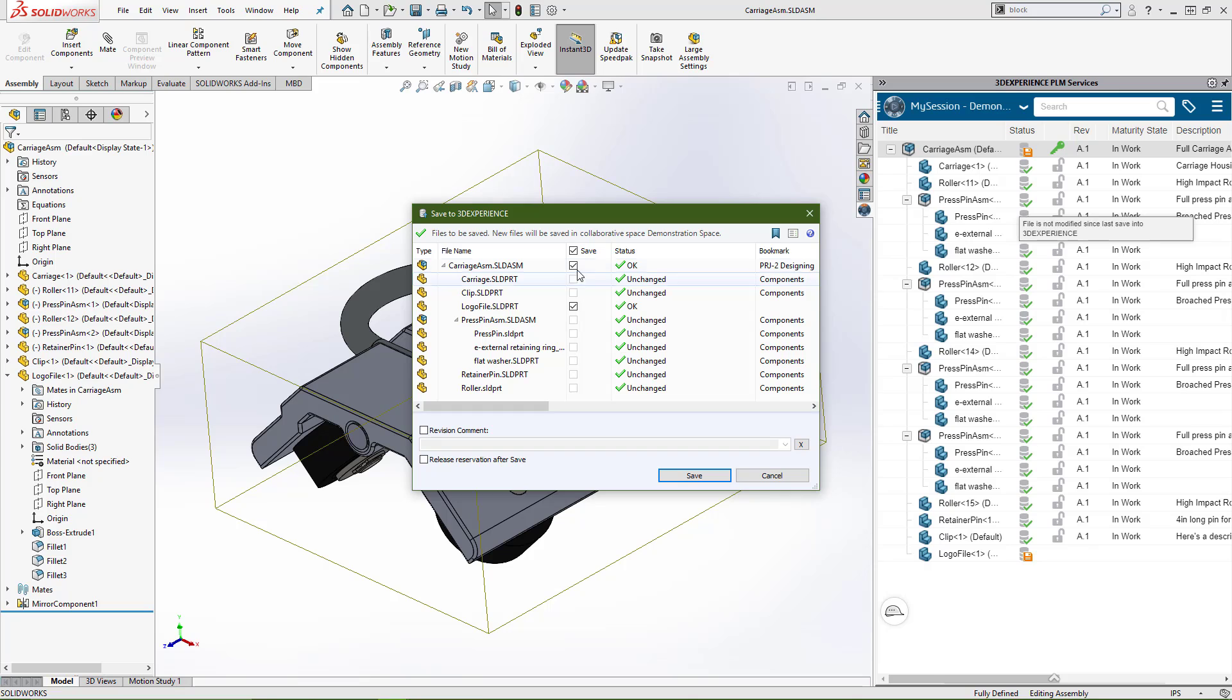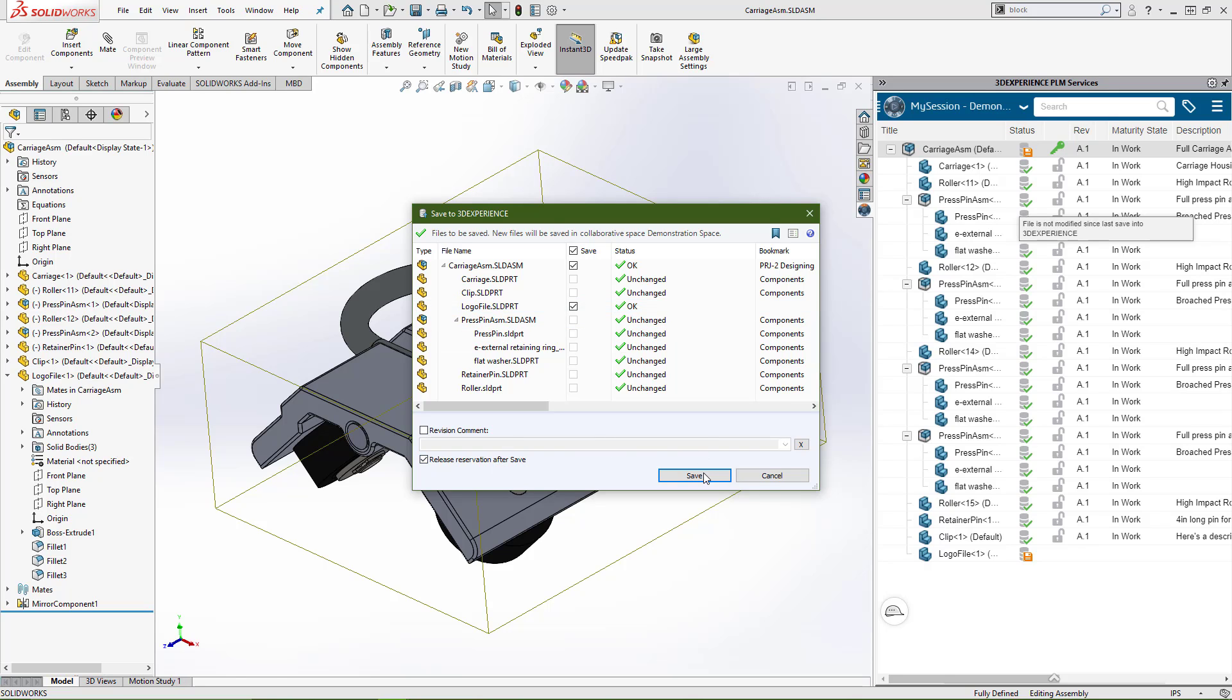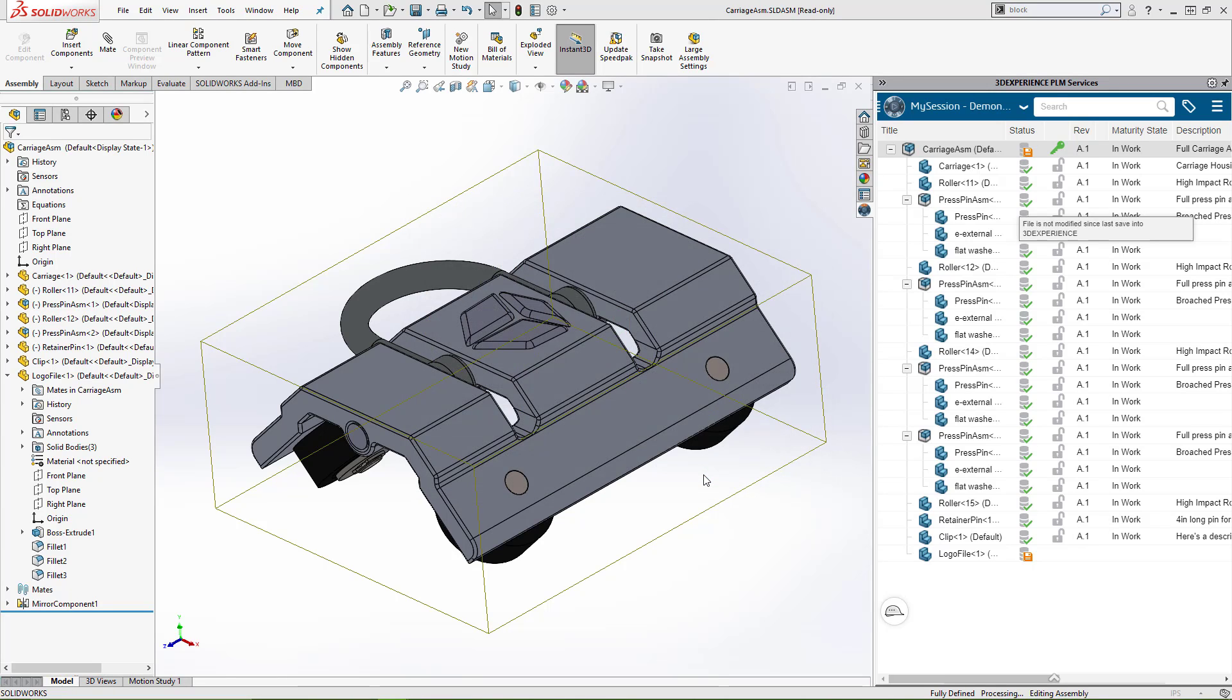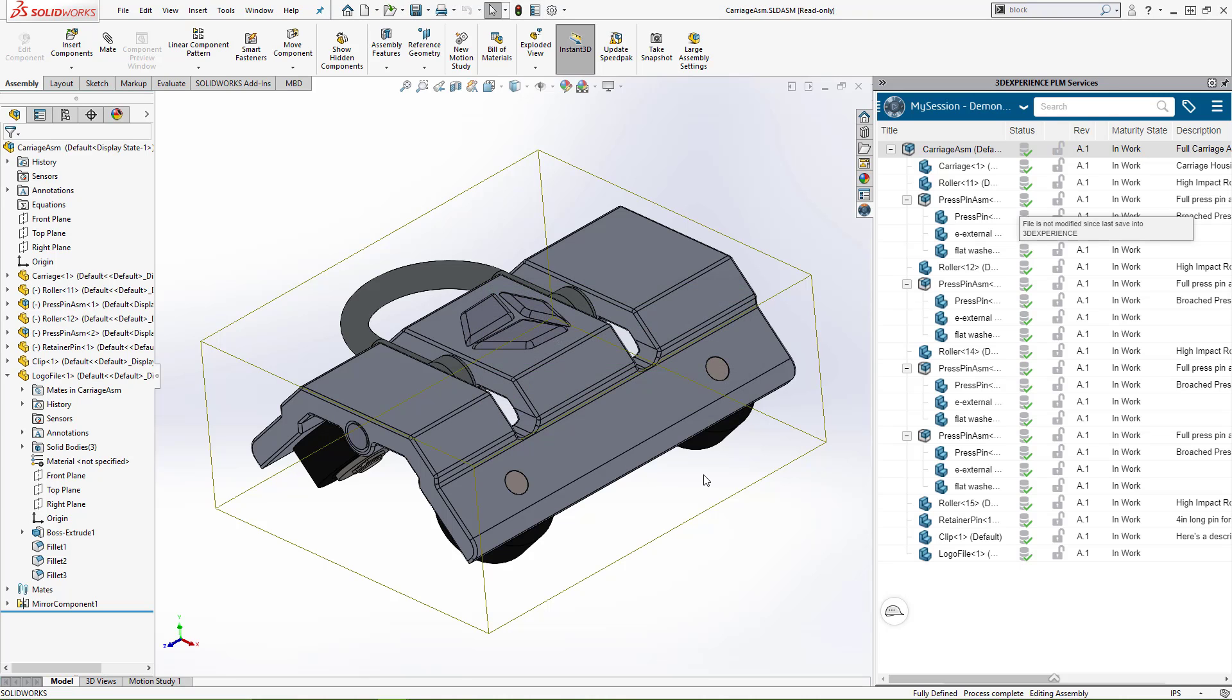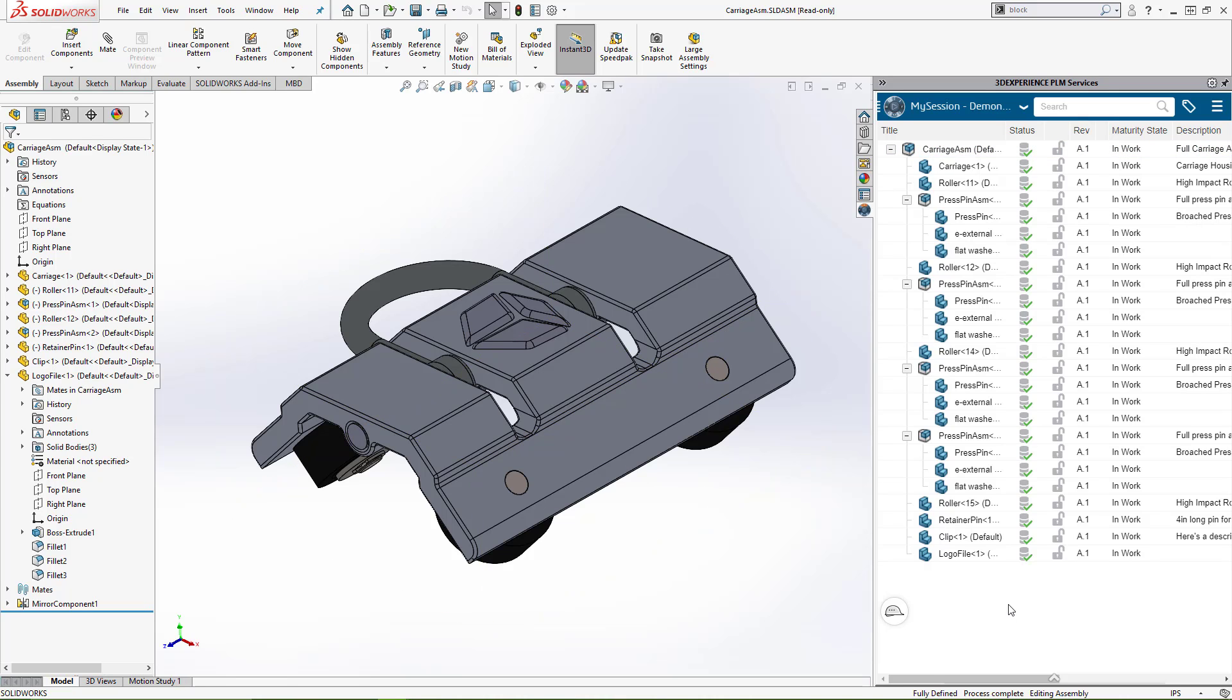So we can select the server and choose save. It's going to select the two components that are reserved or in this case not added yet, and I can choose to release it after my save. I press save. My information will be pushed to the platform and my files will be unreserved, allowing other users to make changes to this document.